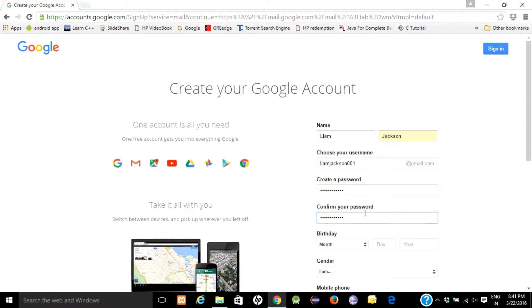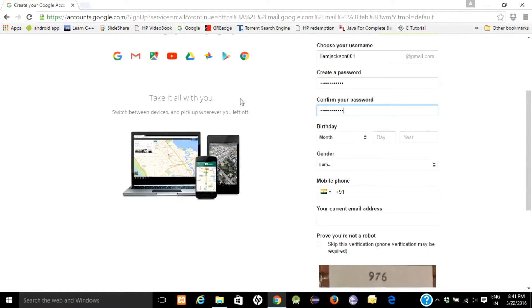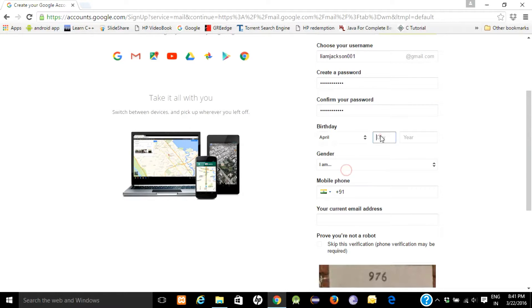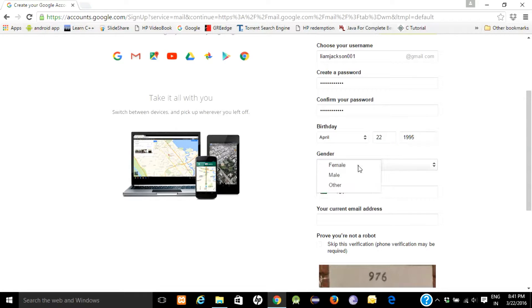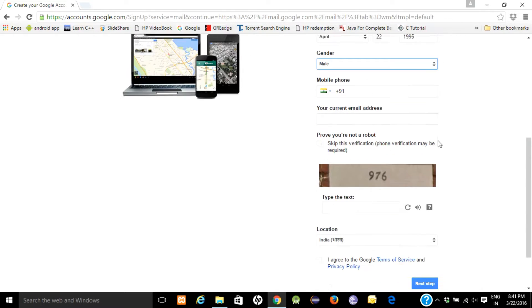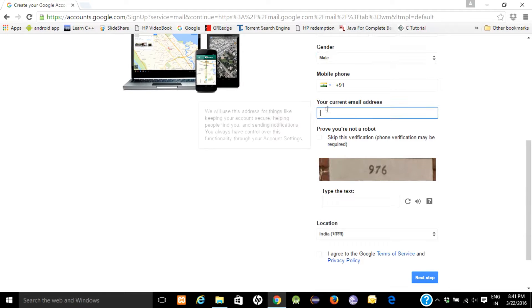Confirm your password. Select your date of birth, select your gender. You have to write your phone number in this field. Enter your current email address, I will put our email address, the demonstrators.